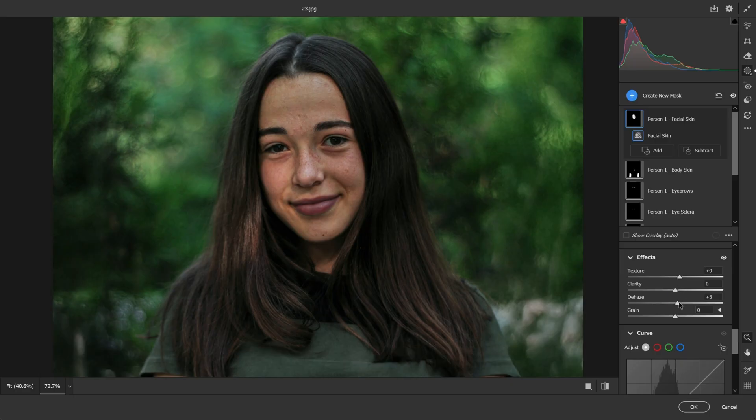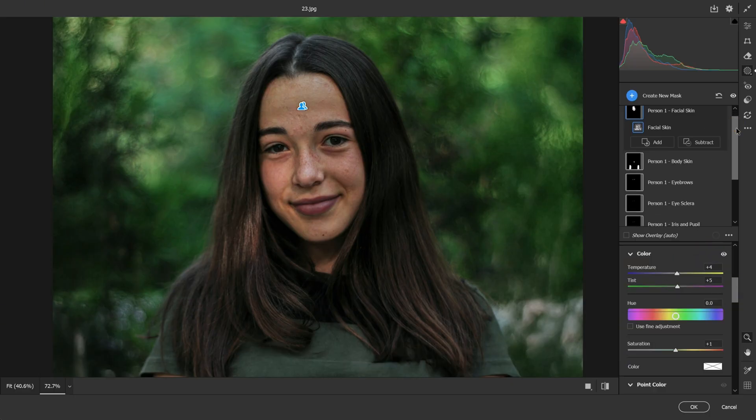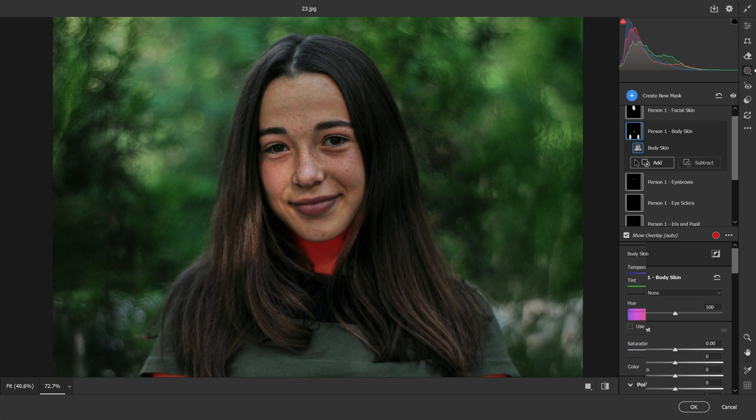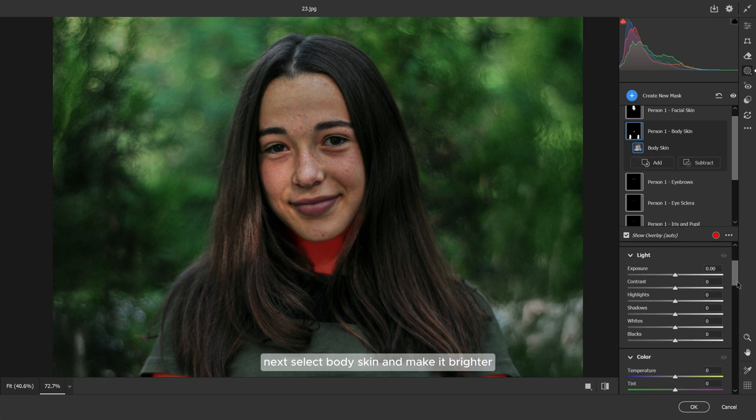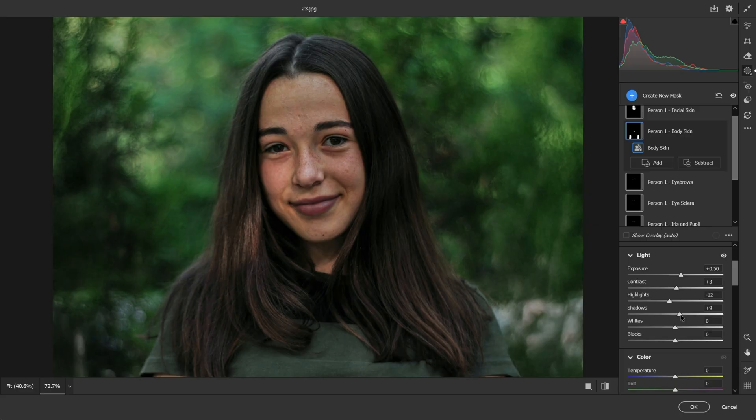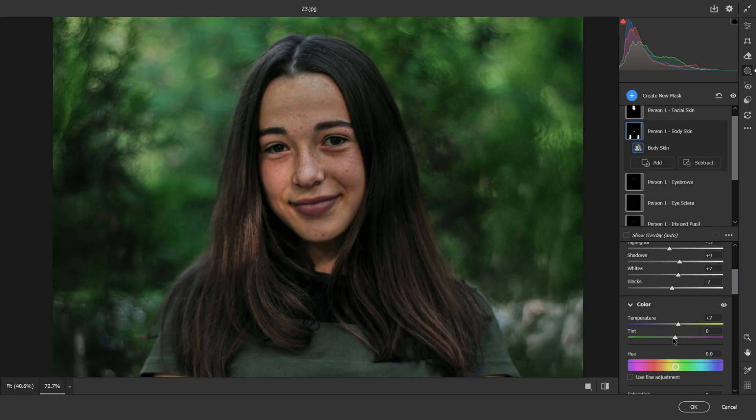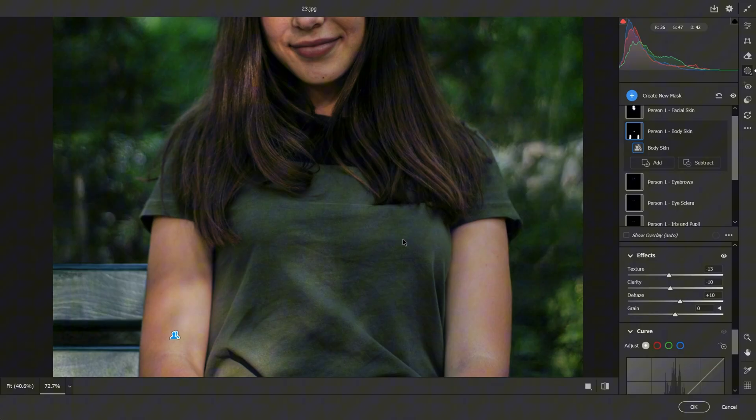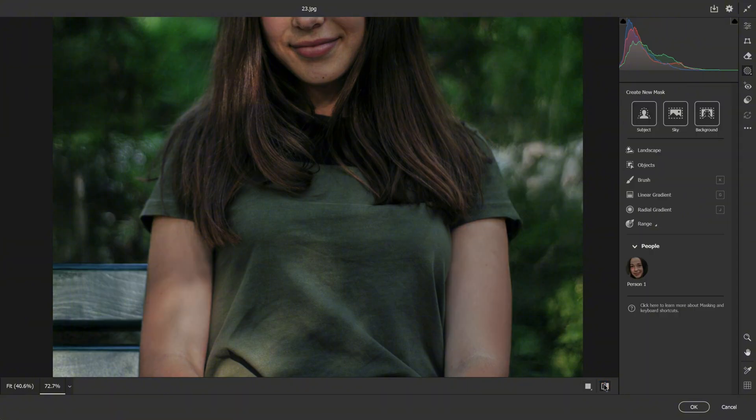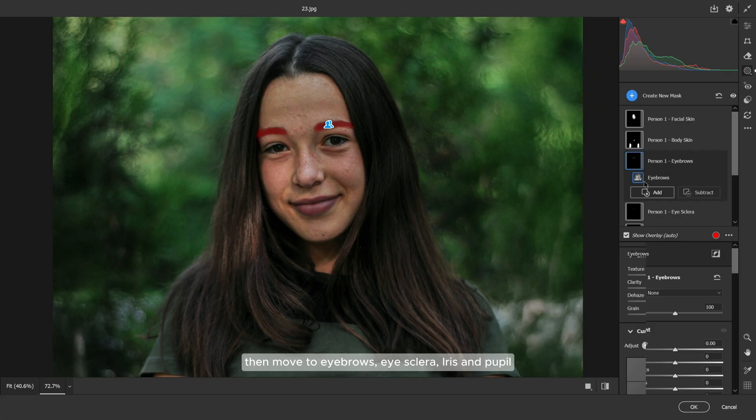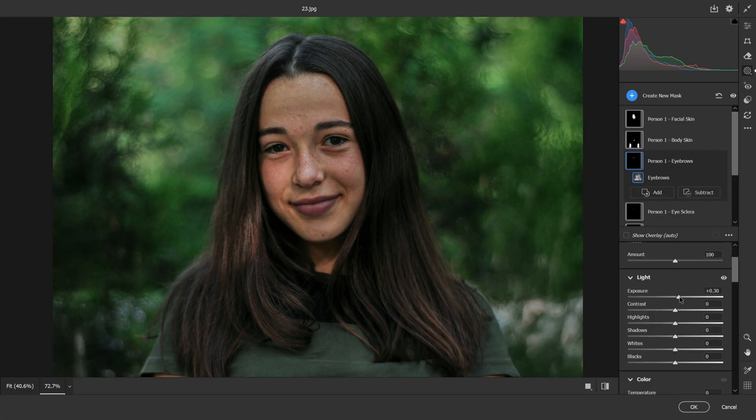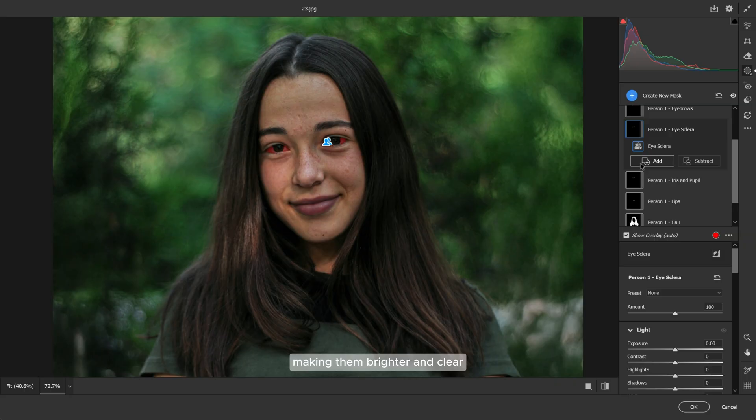Next, select body skin and make it brighter, warm, and soft. Then move to eyebrows, eye sclera, iris, and pupil, making them brighter and clear.